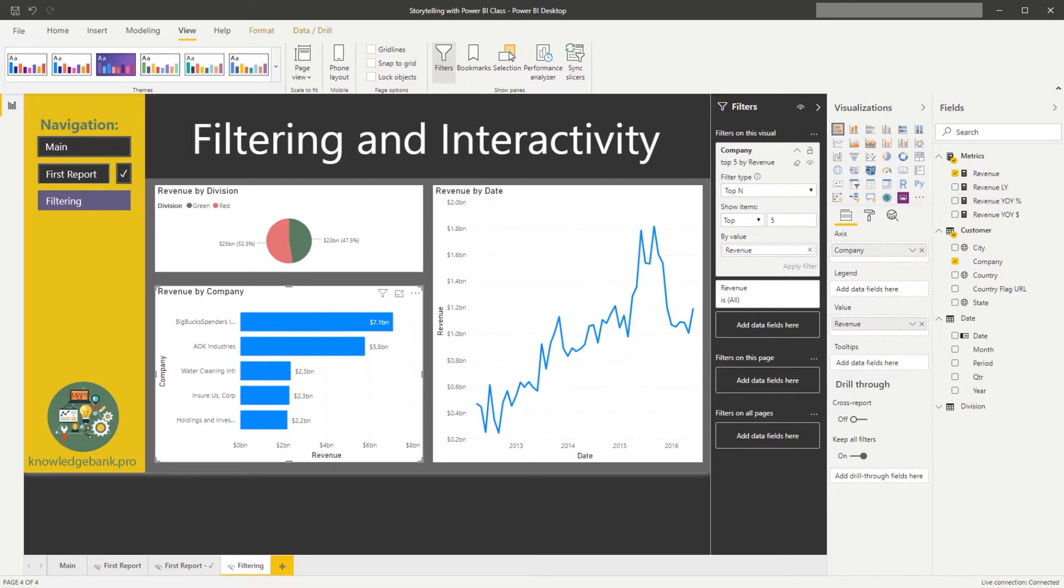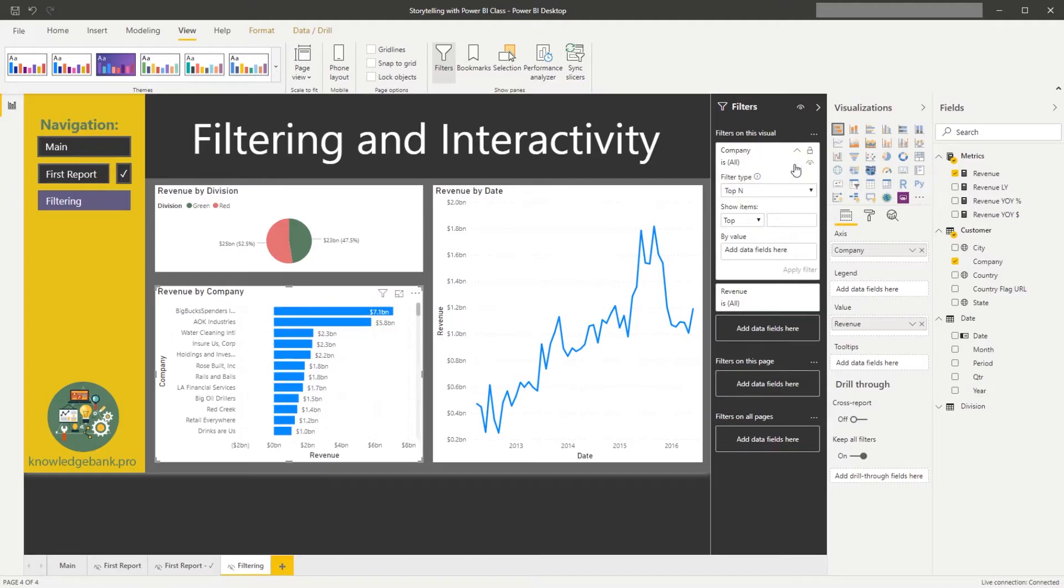So let's remove that filter for now, so we could say clear filter, and now we should be able to see all of the customers back to our chart.